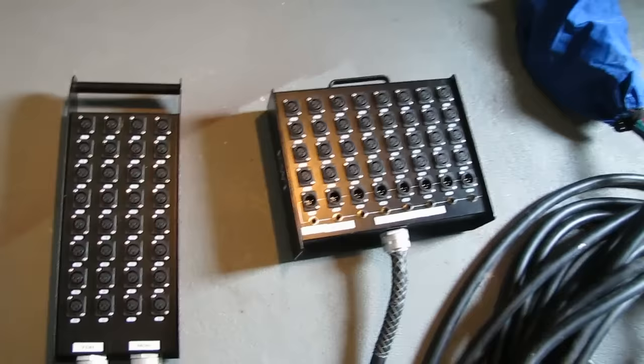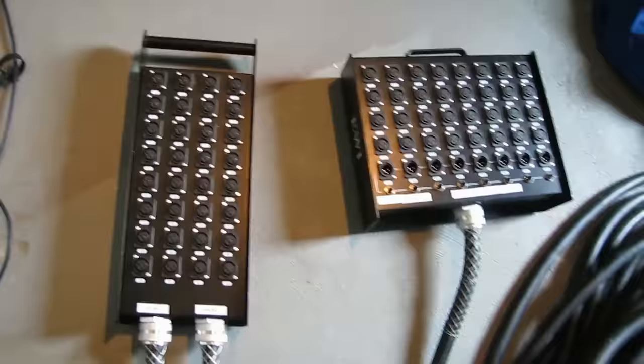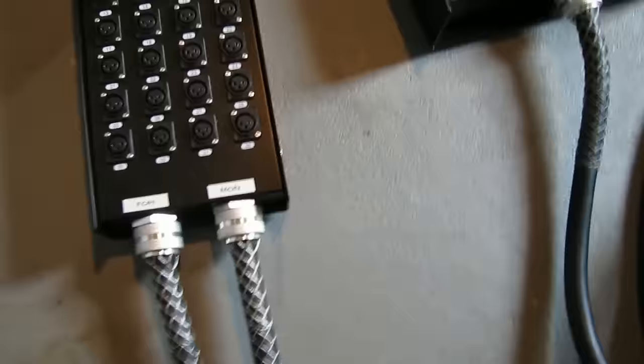If you notice there, the snake on the left is a little bit different than the one on the right. The snake on the left supports both monitors and front of house. So the left feed coming out of here runs to front of house and this feed here runs to a separate monitor board.